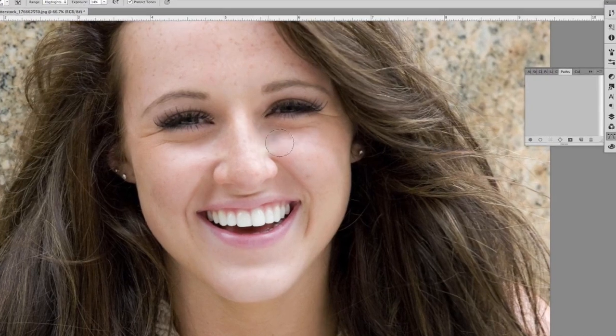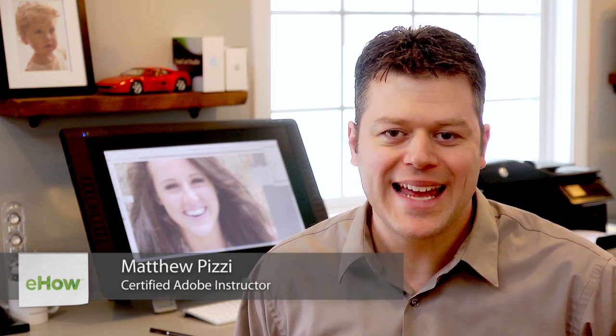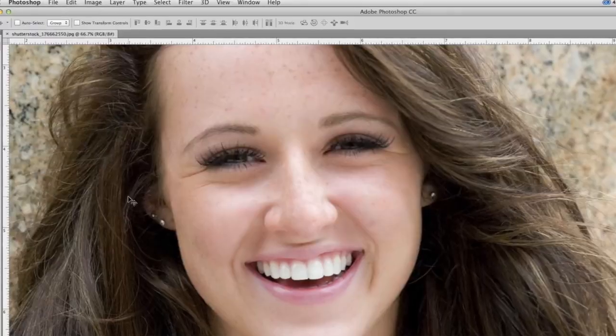Hi, my name is Matthew Pizzi, and I'm going to show you how to remove skin highlights using Photoshop. It's not uncommon to have a portrait with areas that are overexposed, but fortunately that's an easy correction inside of Photoshop. In this image, the model has some skin highlights, and we want to go ahead and get rid of them.